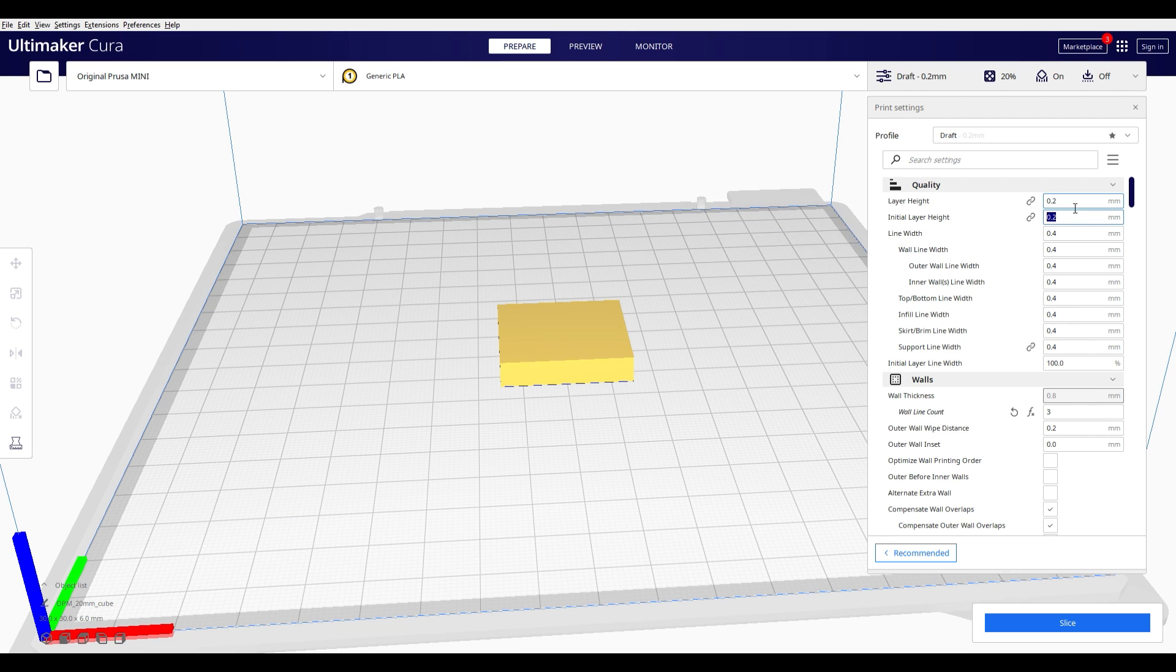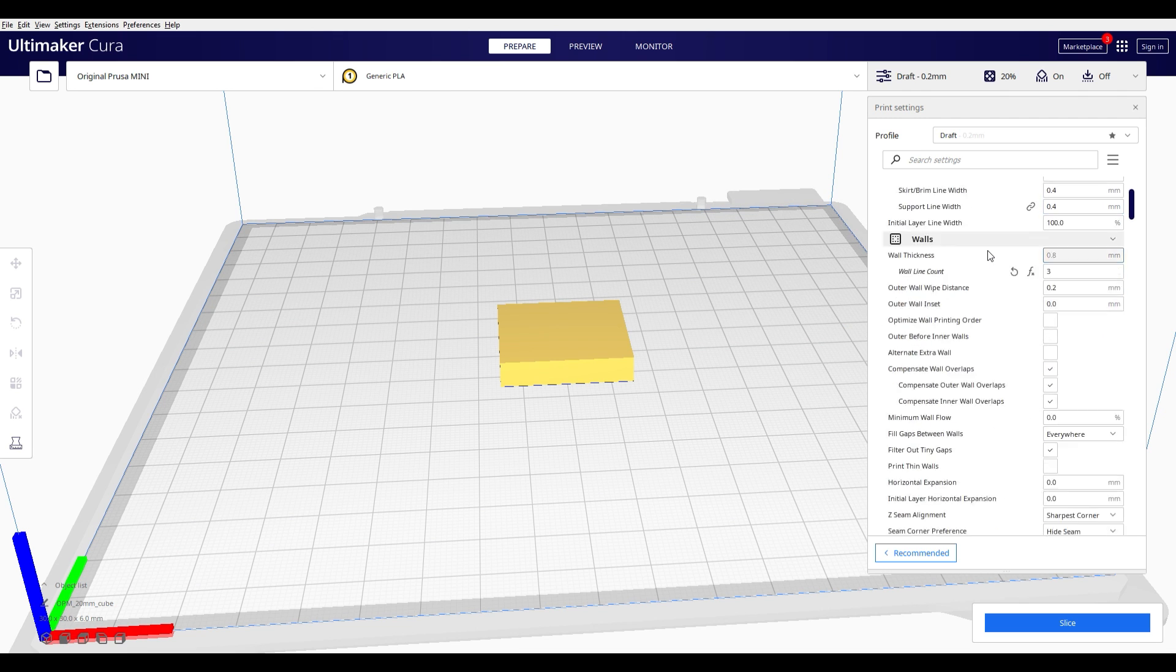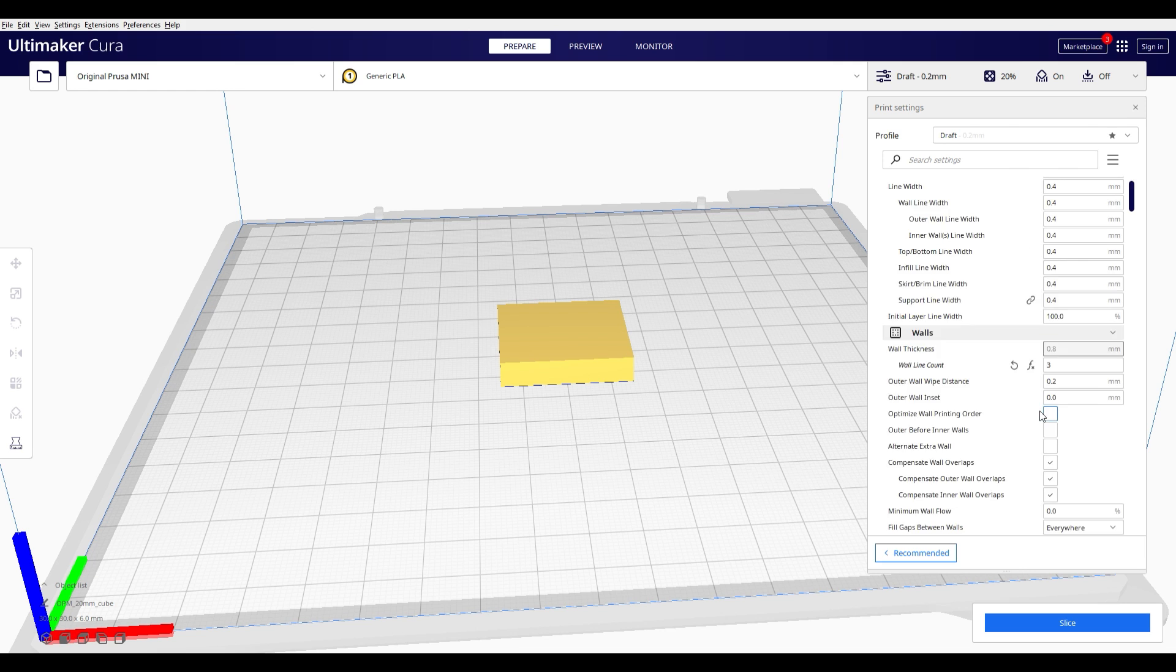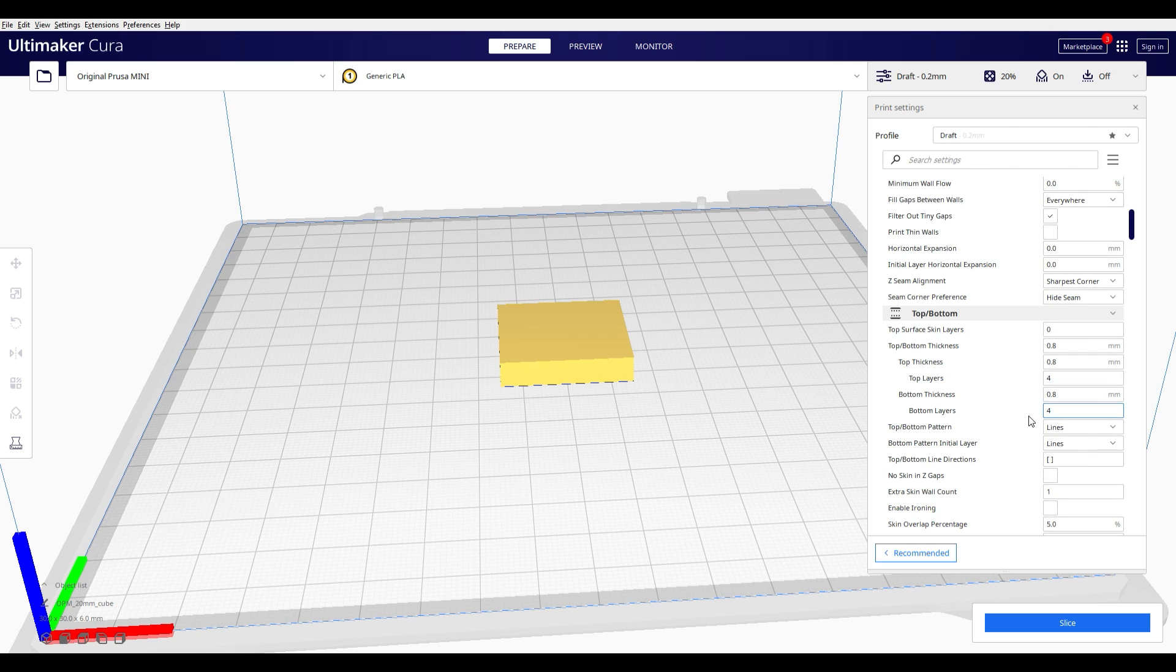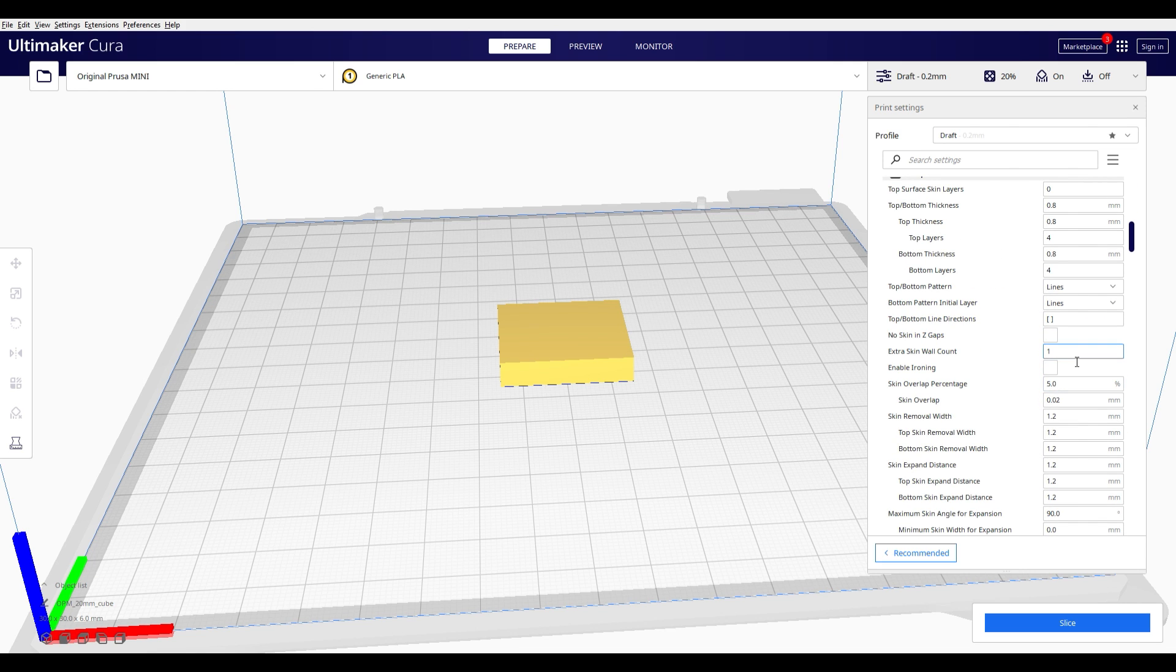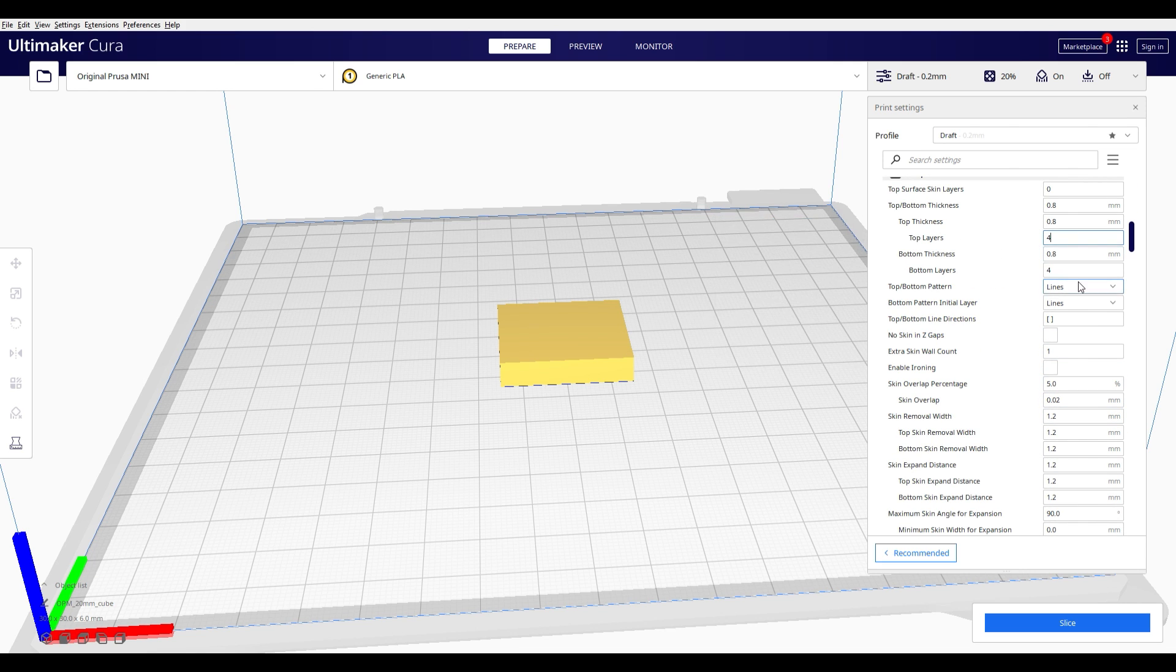One thing that you have to note is that you have set your initial layer height to the same value like the overall layer height. You're gonna see why later in the process.